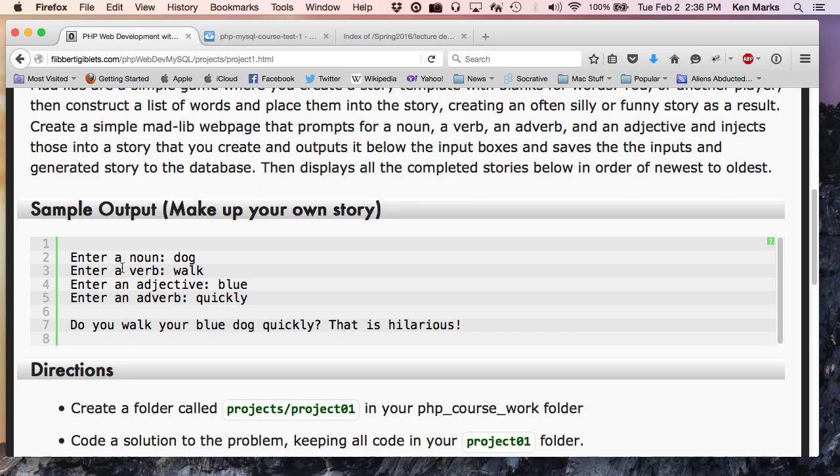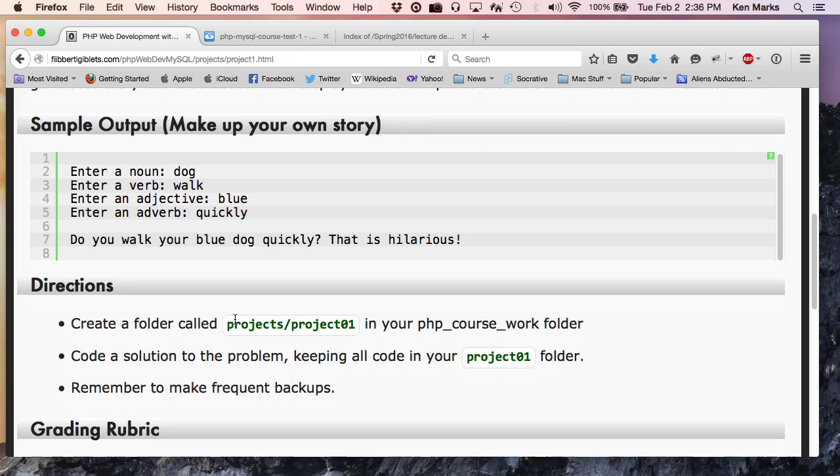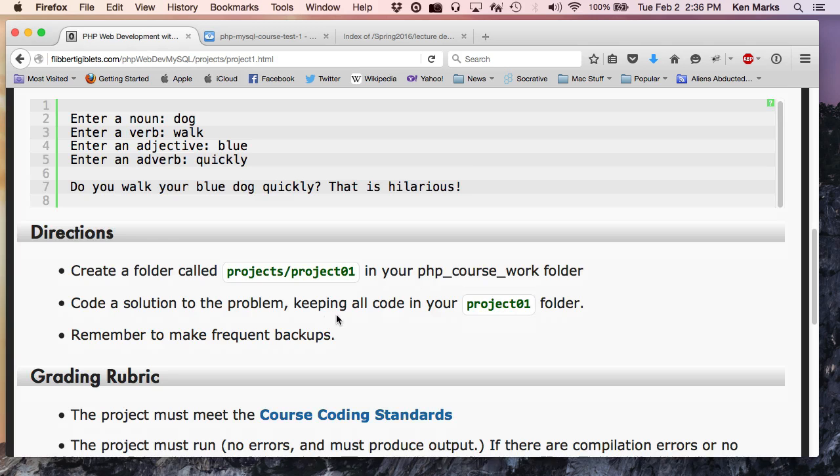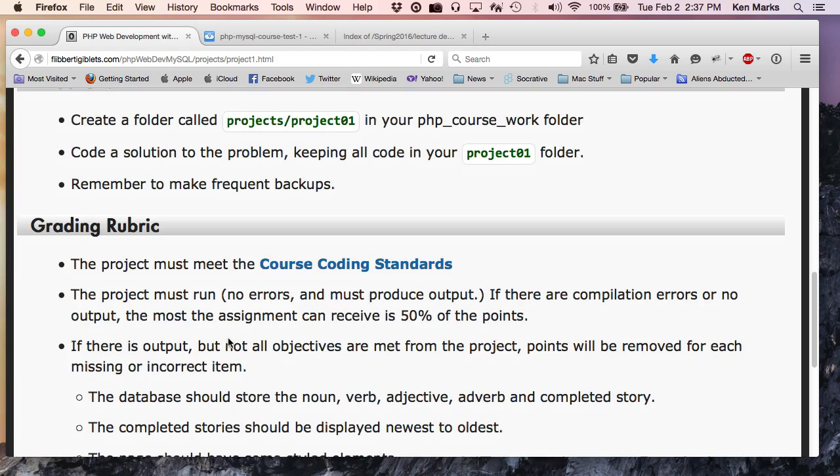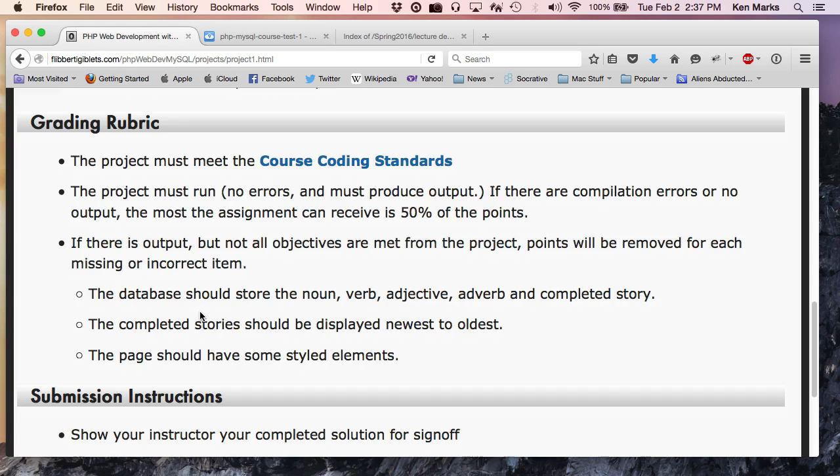All right, so you're going to write a, you're going to create a simple Mad Lib webpage, okay? And you are going to have a form that's going to ask for a noun, a verb, an adverb, and an adjective. And it will inject those into a story that you create and outputs it below the input boxes, the form. You will be saving all of the inputs and the generated story to a database.